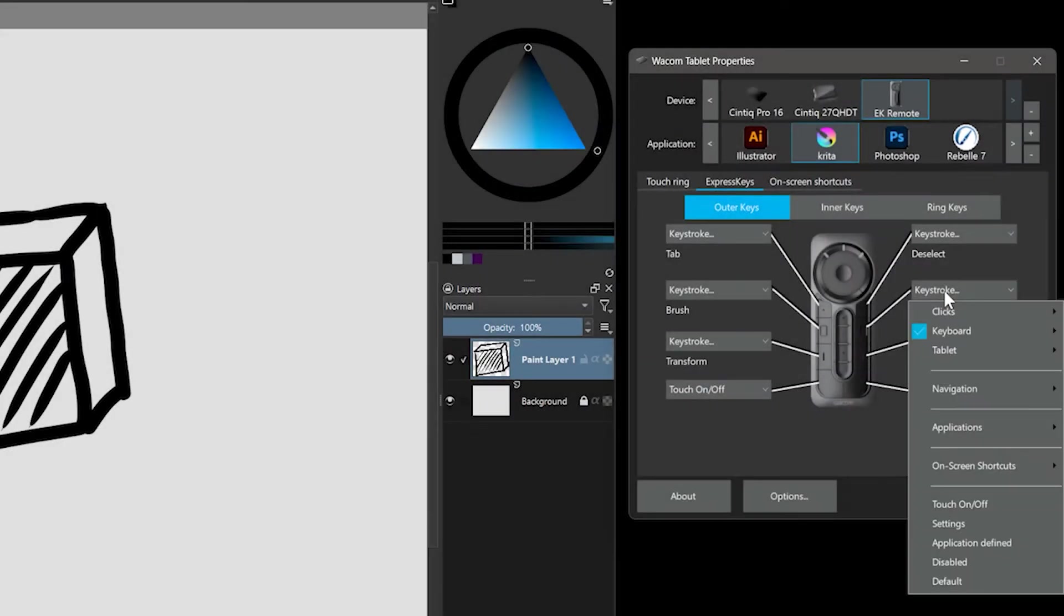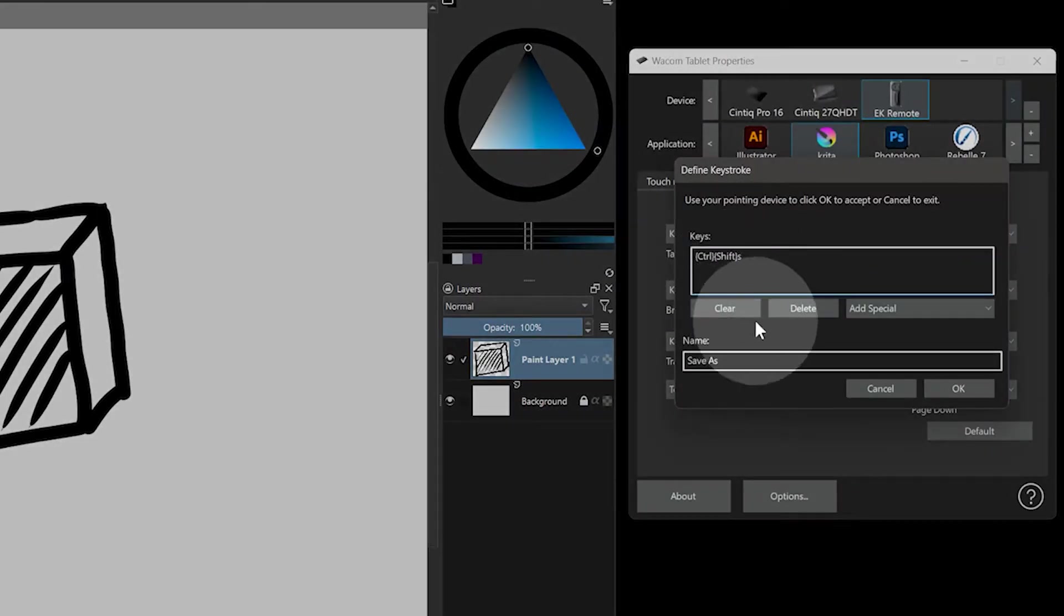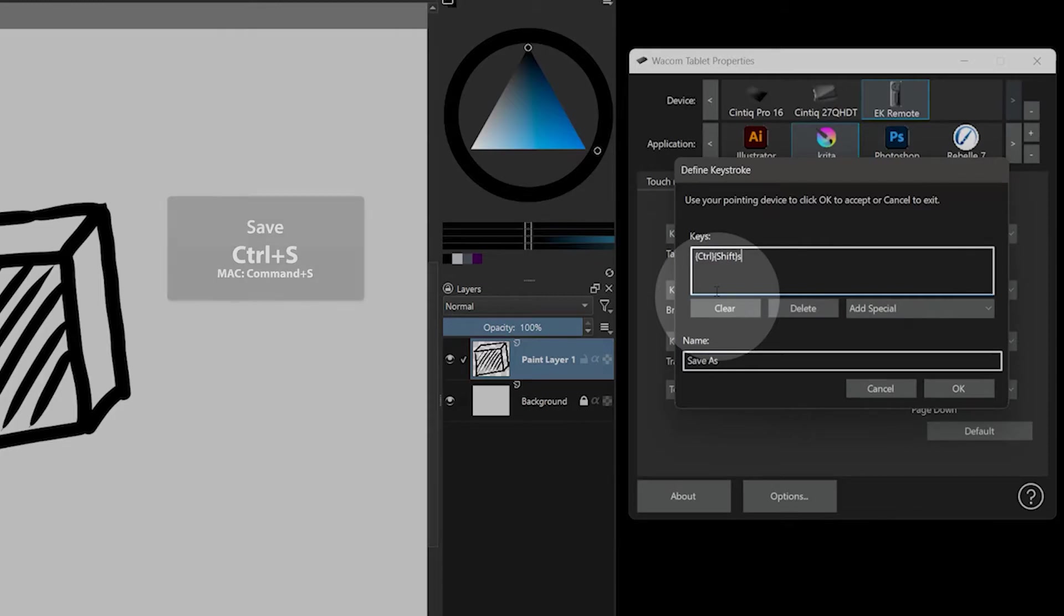Saving is a very important command and one you'll be using often. It can be difficult to remember to save, so it could be nice to have it as a dedicated express key, though you'd want to take care to not press it by accident.